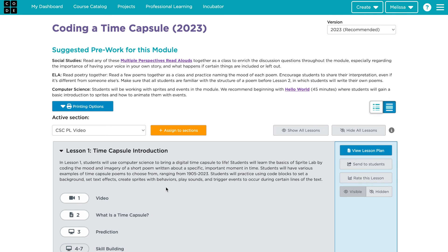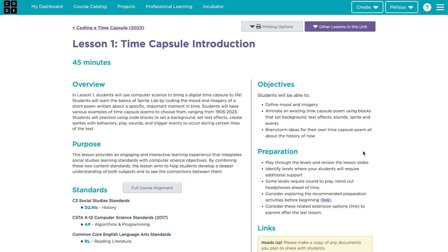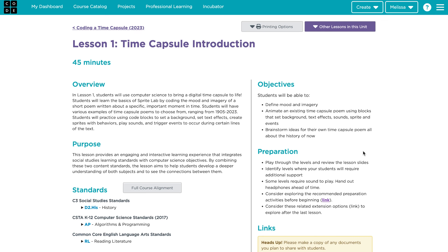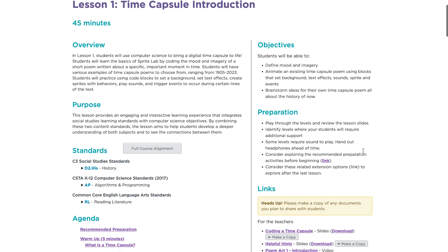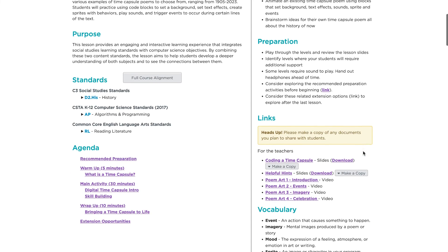Before teaching this module, try the lessons and review the lesson plans and additional resources. Code.org provides resources like slides, student handouts, and helpful hints to help you and your students get started.